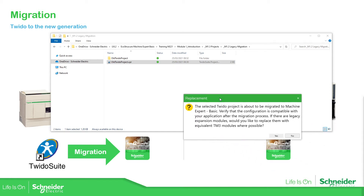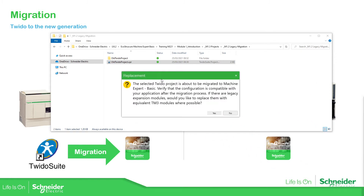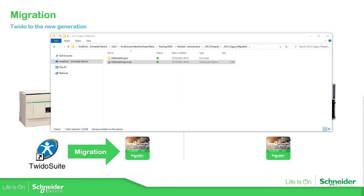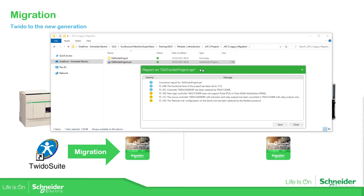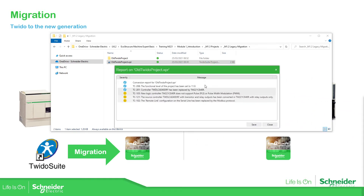You will receive a message. The software has detected that you have the PLC and also expansion modules, so the software asks if you want to replace them or not. In this case I am going to select not to replace them.